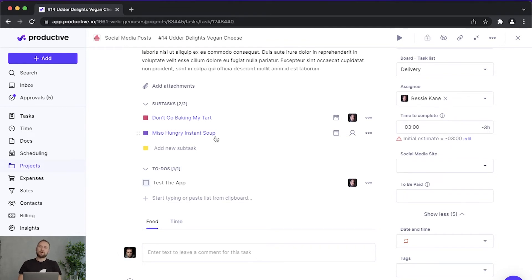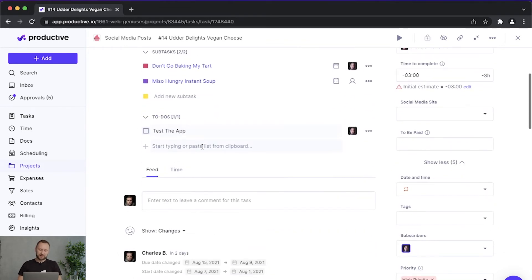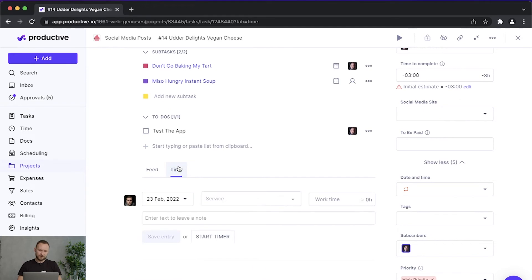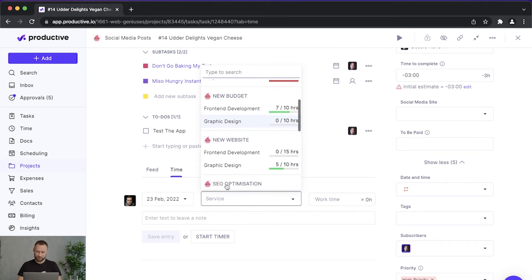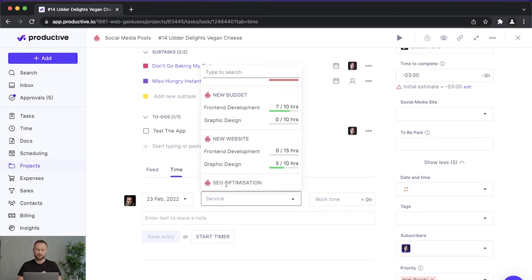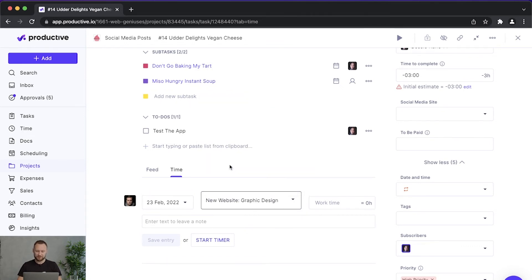So you can also track time on tasks. Be mindful of the fact that when you track time, it's connected to a particular service. So you would still have to select a service that you want to track time to. For example, here let me track time on graphic design.